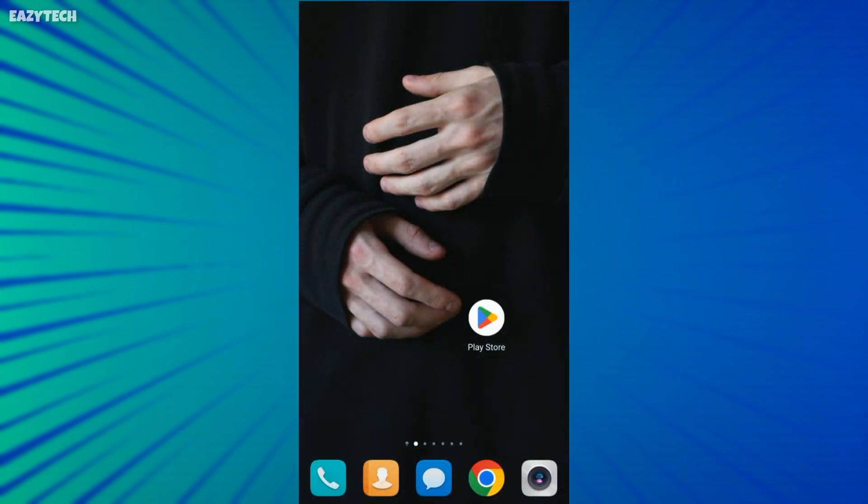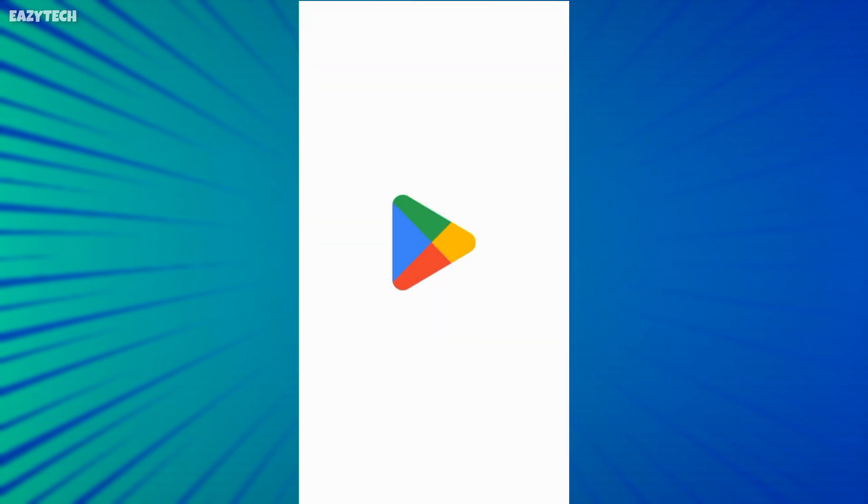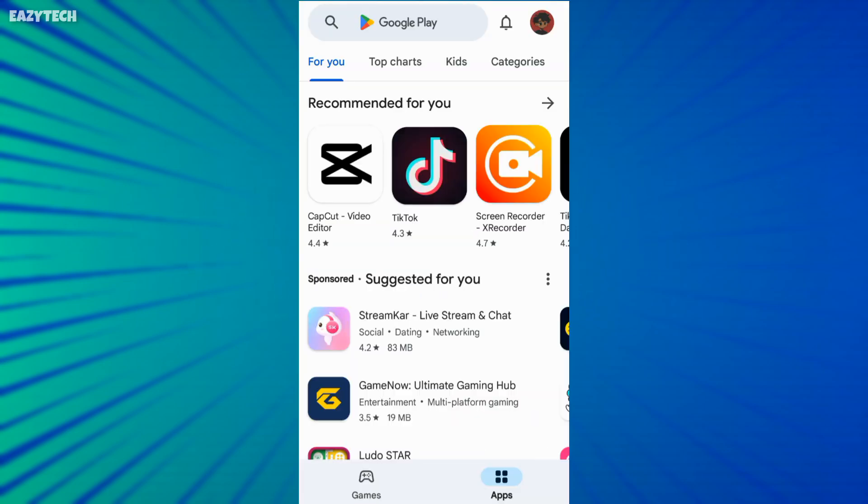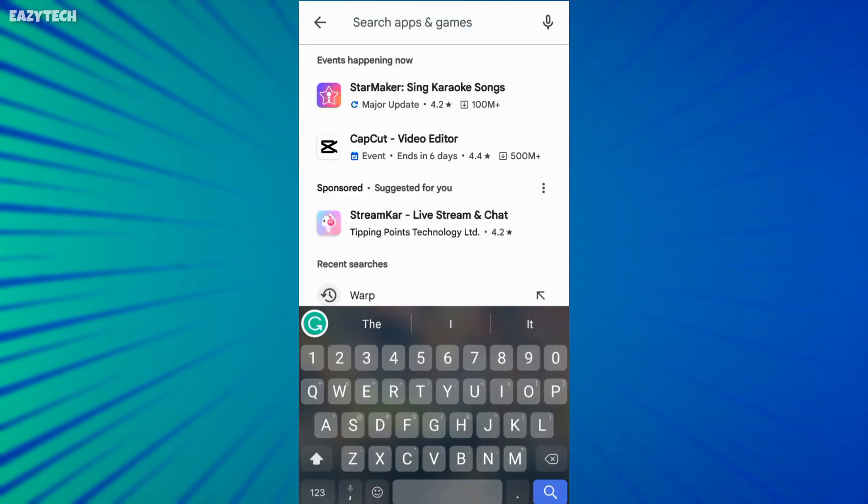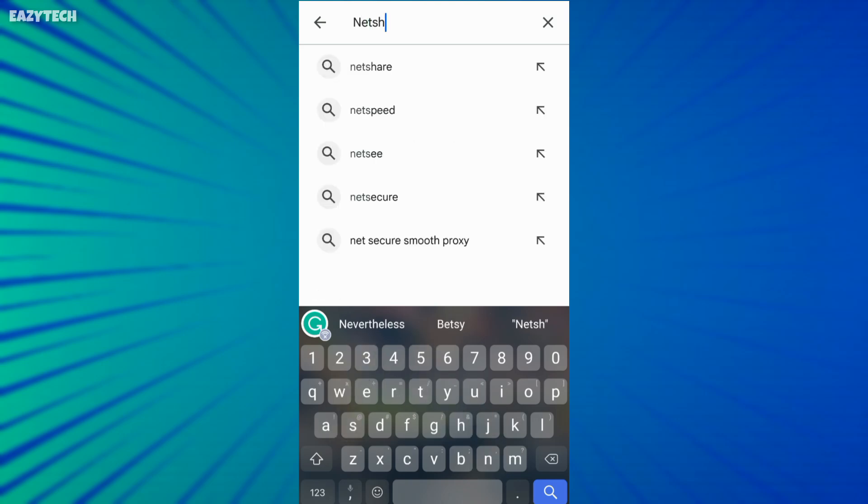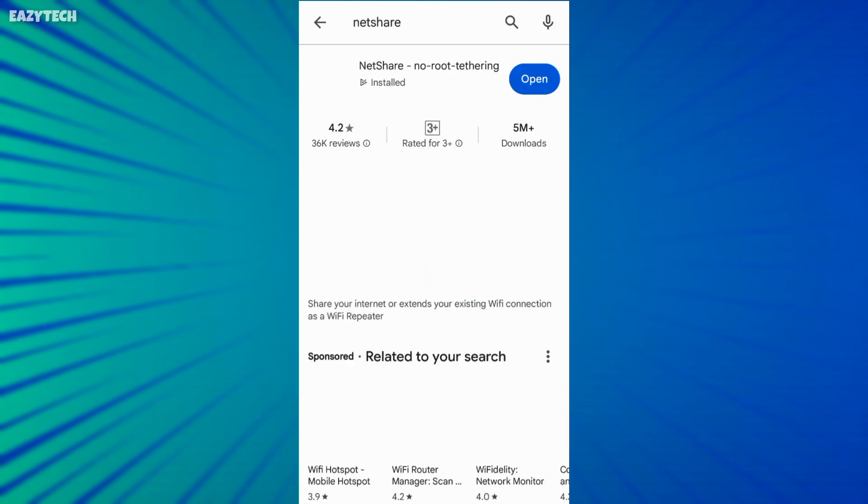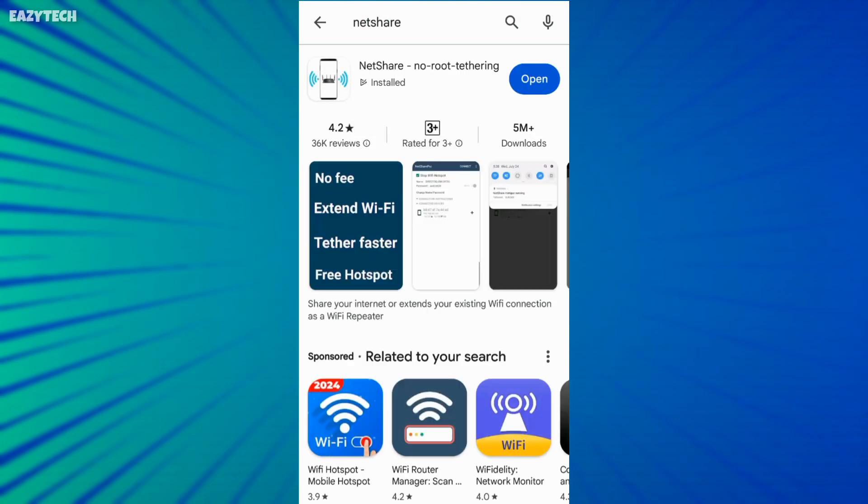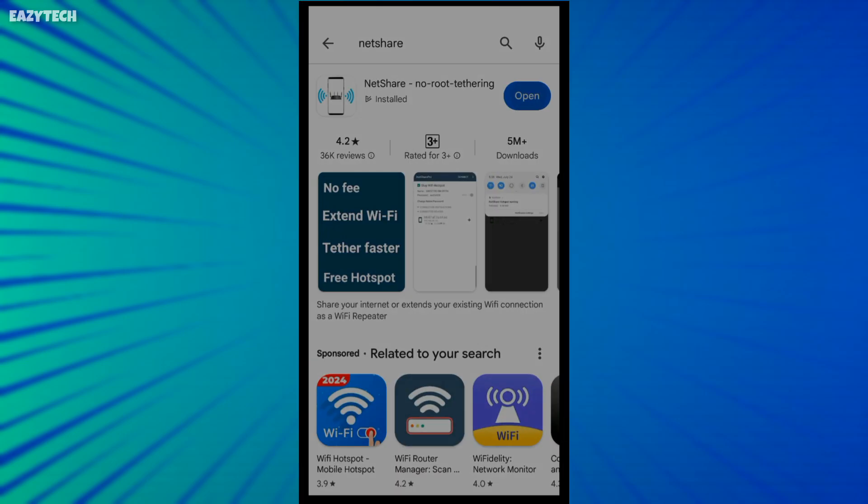First of all, open Play Store and search for NetShare. App link is also available in description of the video. Install the app on your mobile.